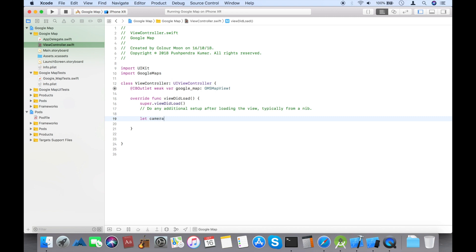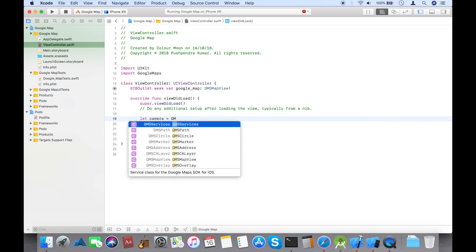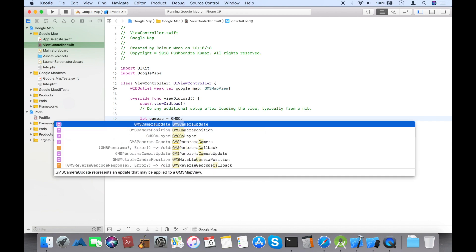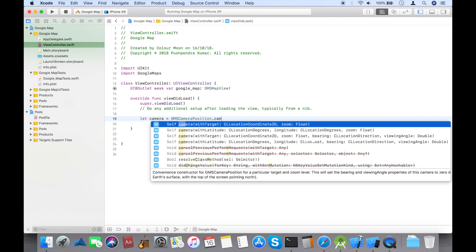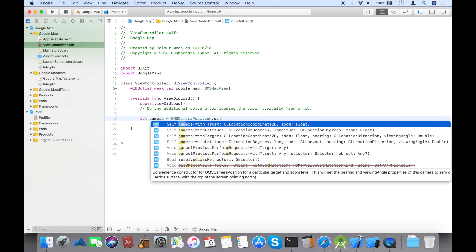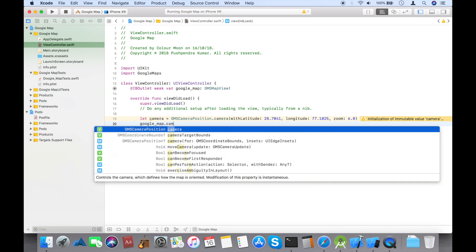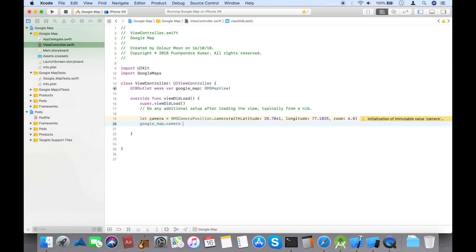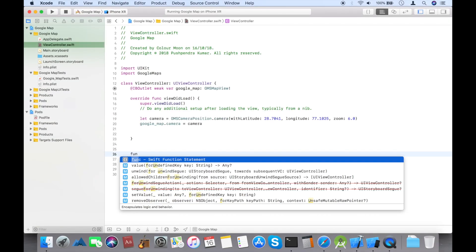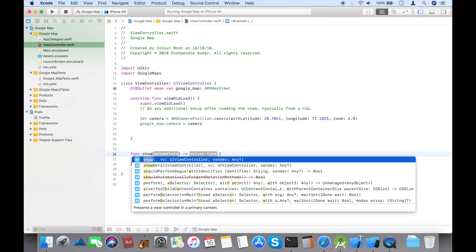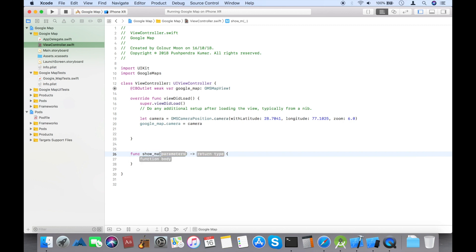First of all, take a camera view — this is the camera for Google Maps, like zoom level and where you want to show it. I'm taking the Delhi latitude and longitude, which is static for now. Now set your camera.